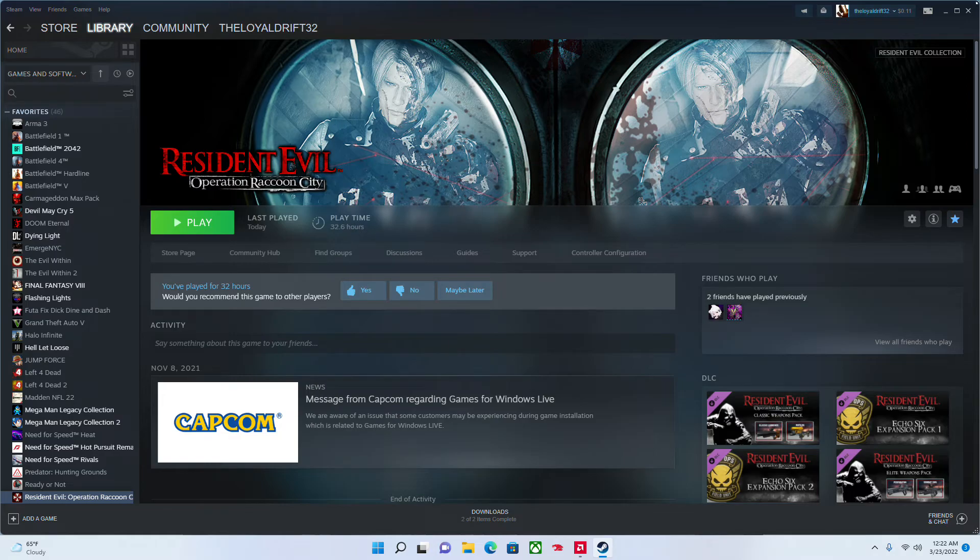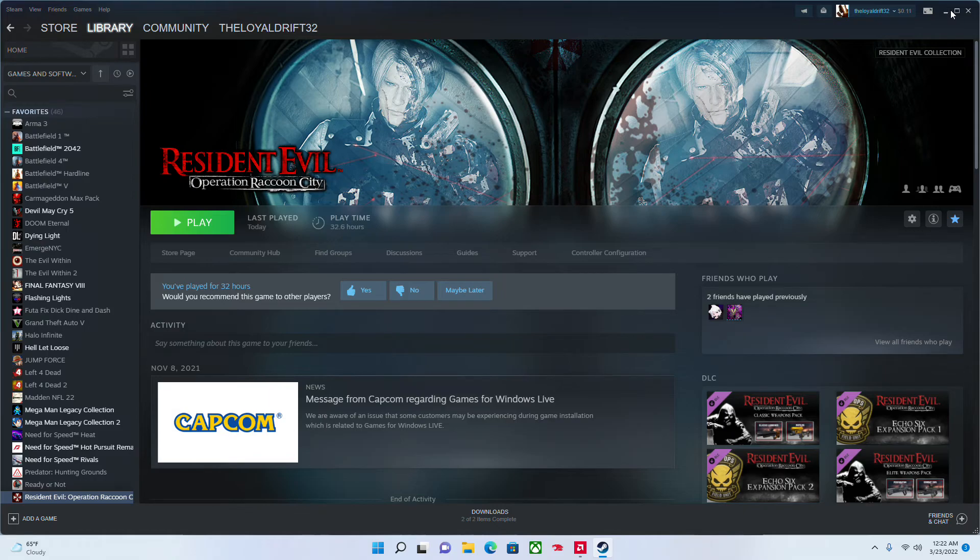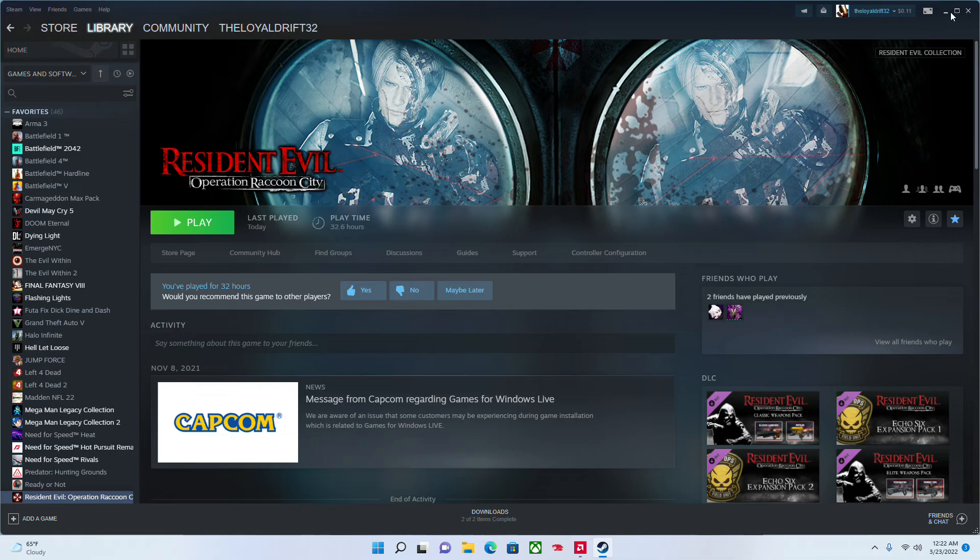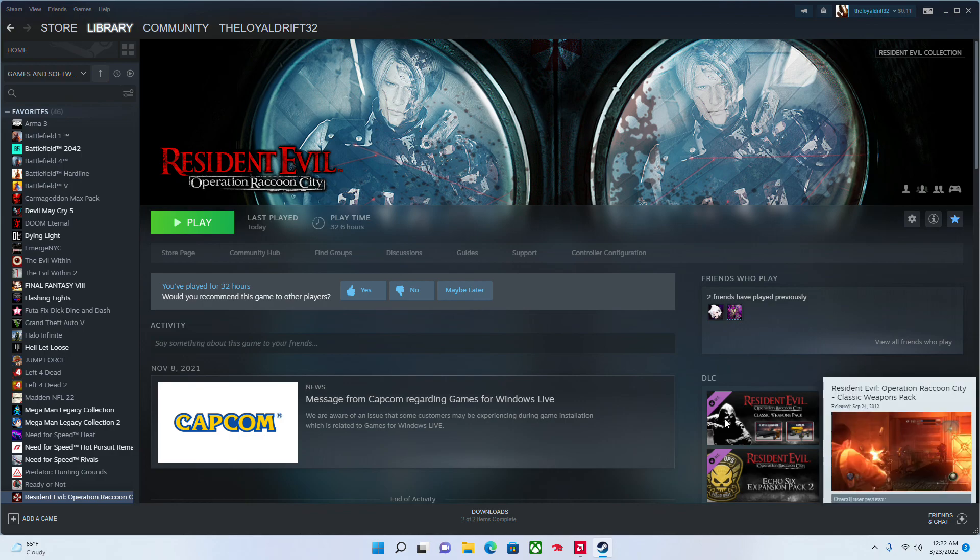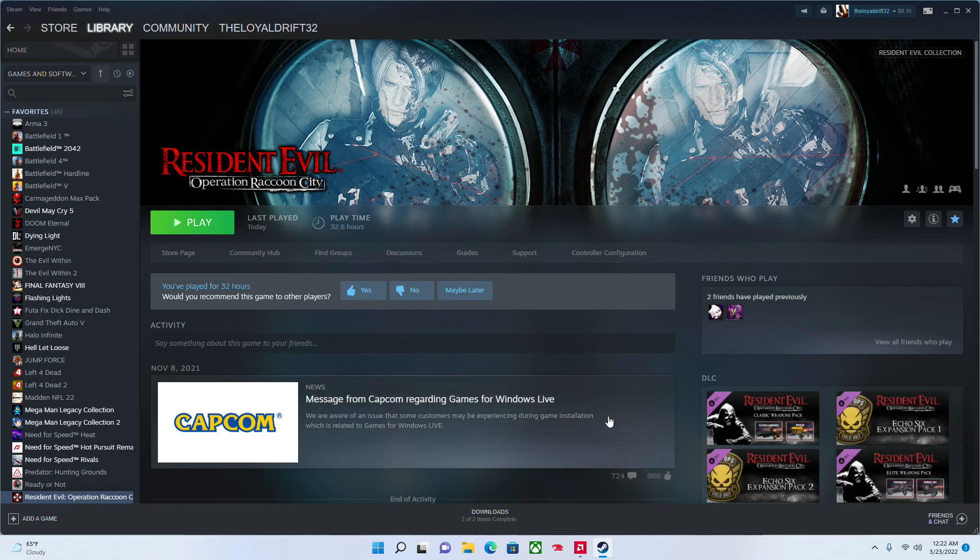But this is the tutorial of Resident Evil Operation Raccoon City. You're welcome, guys. This will be the link in the description. And this will help you play the game. And if you like the video, thanks. If you dislike it, thank you. I appreciate it. But this is just to help tutorials of how to fix your game. So, good luck, guys. And thank you. And I'll see you guys later. Peace out.